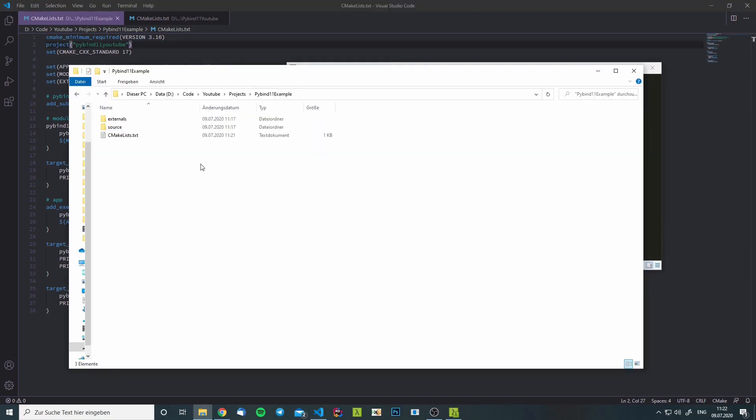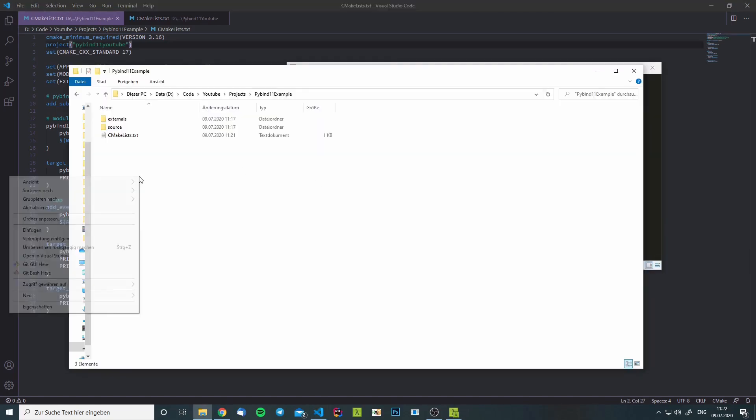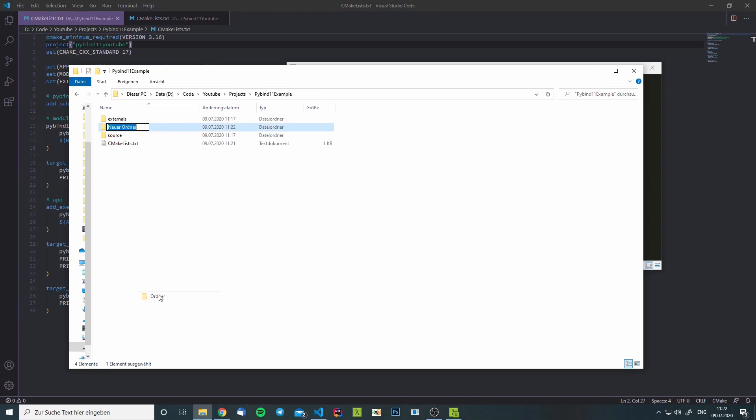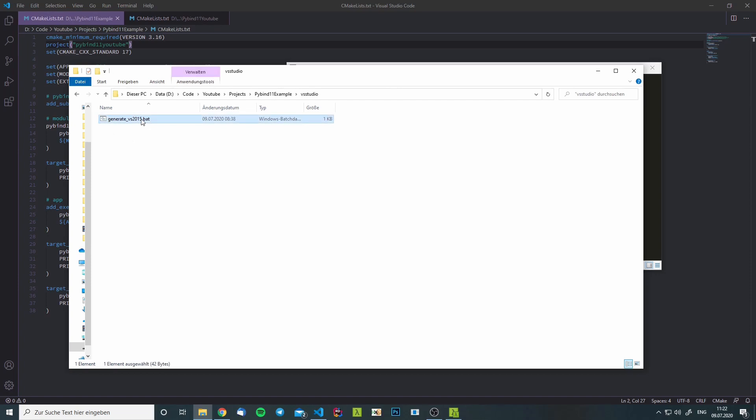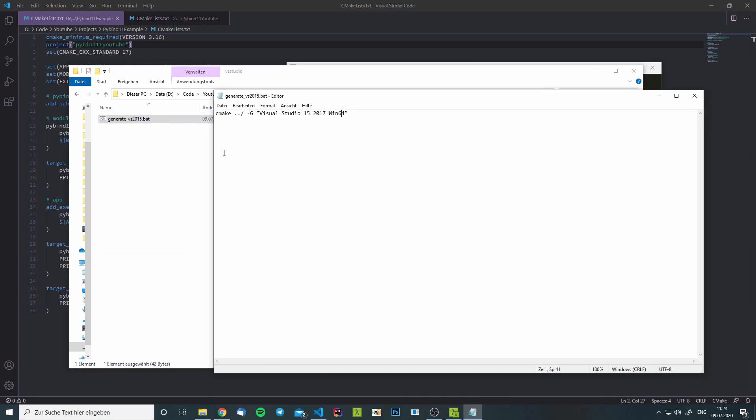Now that we have this out of the way, I will create one more folder. I will call it VS Studio and I will put this batch file inside there. What this does is it runs CMake one directory above and it configures the generator to be for Visual Studio 15.